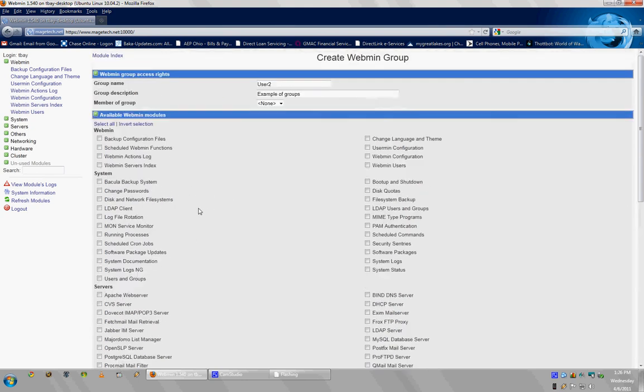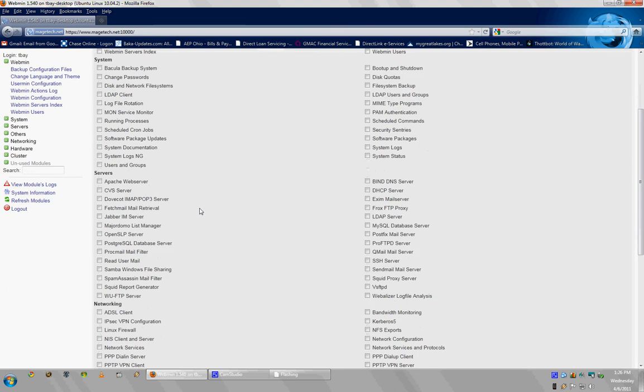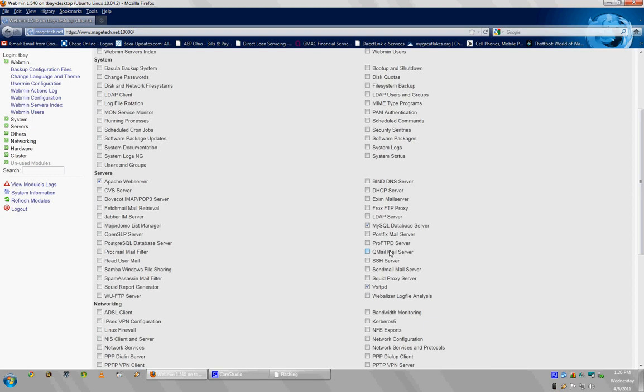Now, what I usually do is then give permissions to Apache, MySQL, VSFTPD, but there's also a couple other servers like WFTPServer and ProFTPD, which those are all different. Whichever one you found was easiest to set up, go with that.